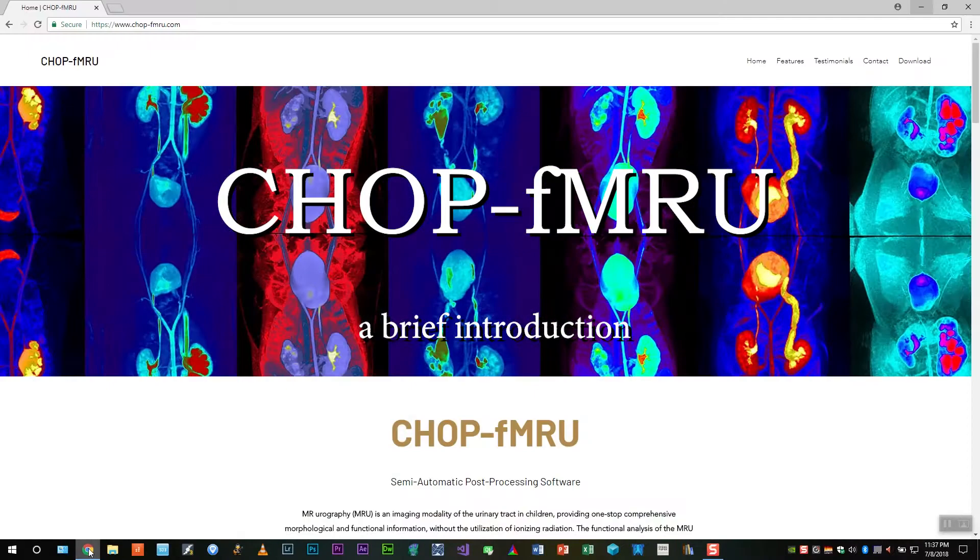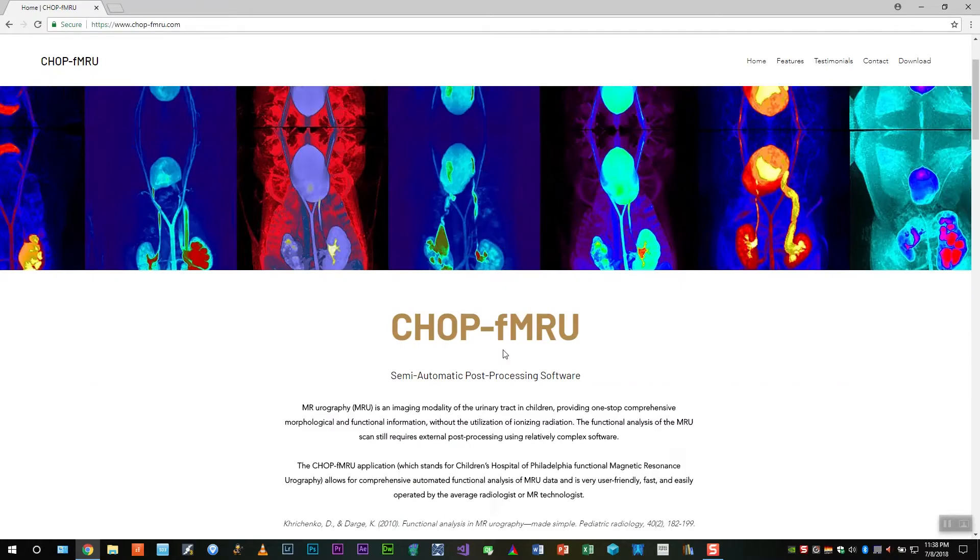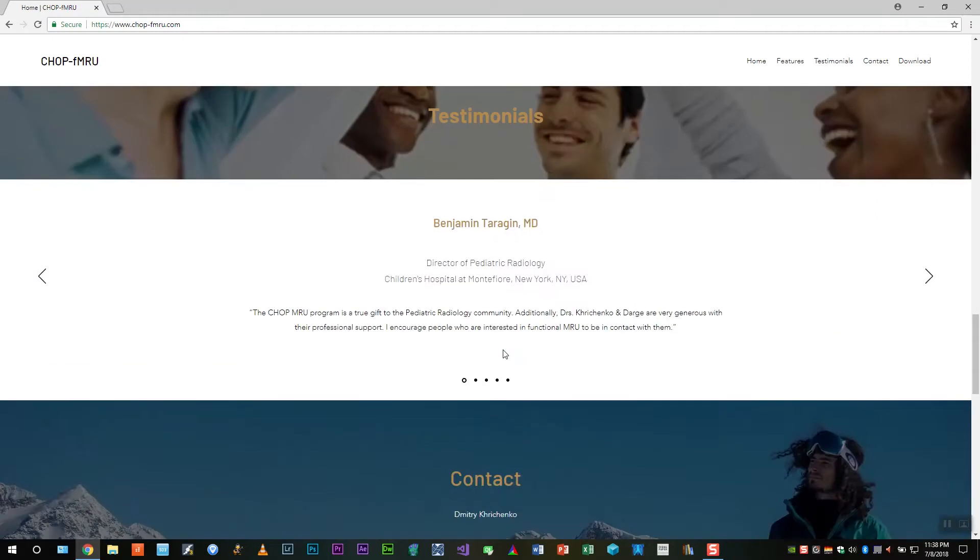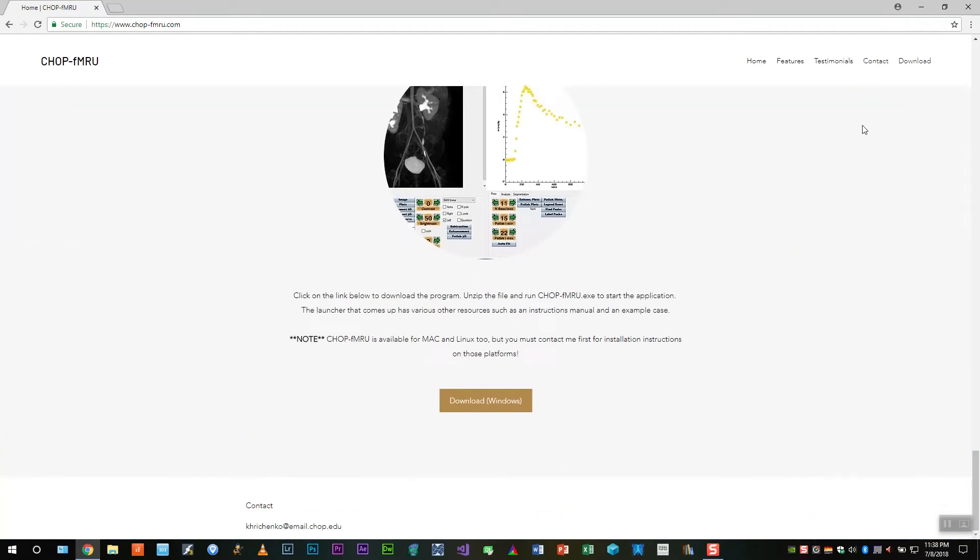Hello and welcome to this introduction to CHOP-FMRU. To get the program go to CHOP-FMRU.com, open the website and scroll to the bottom to the download section.